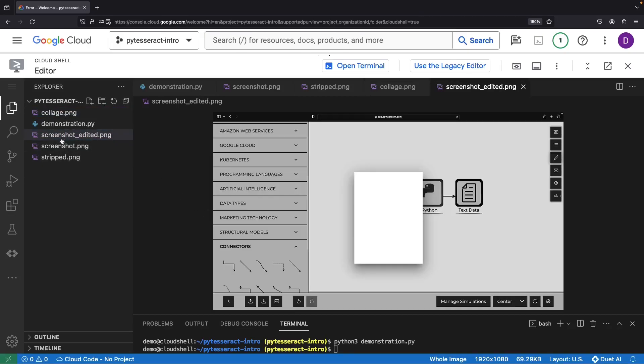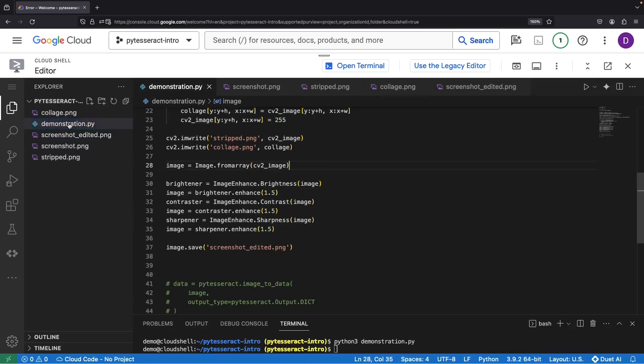Of course, we could further refine these images via post-processing for brightness, sharpness, and contrast, as earlier discussed, to further improve our results.